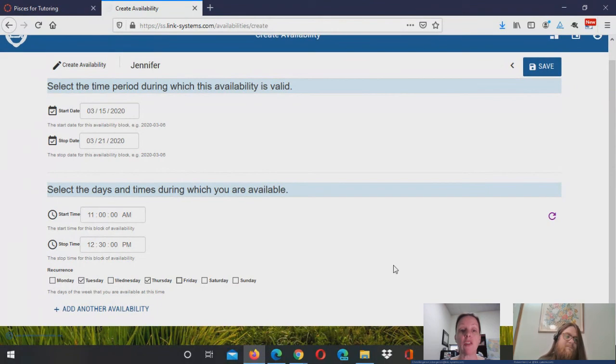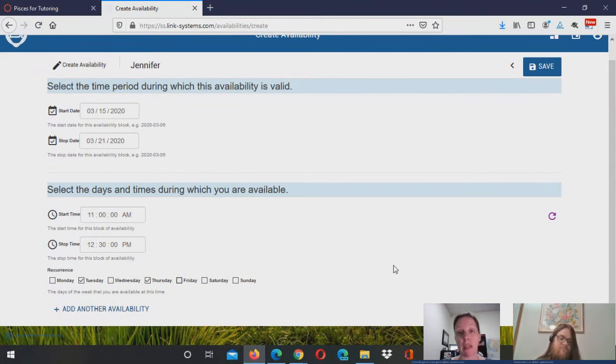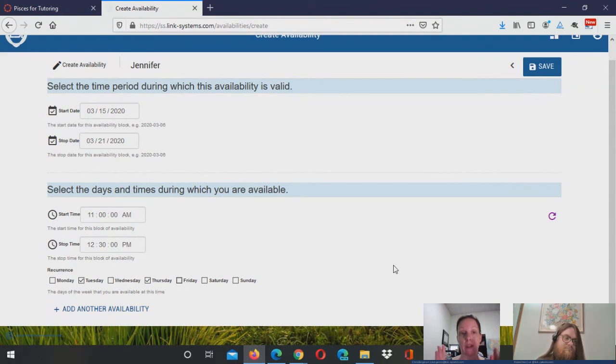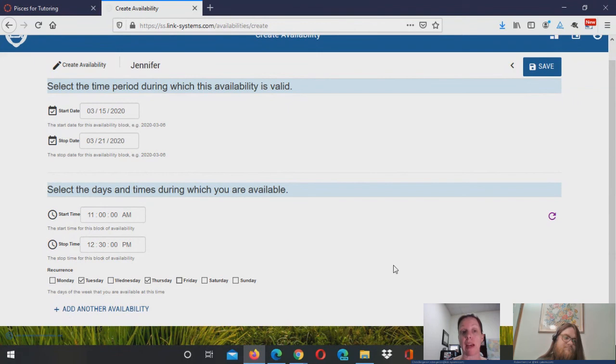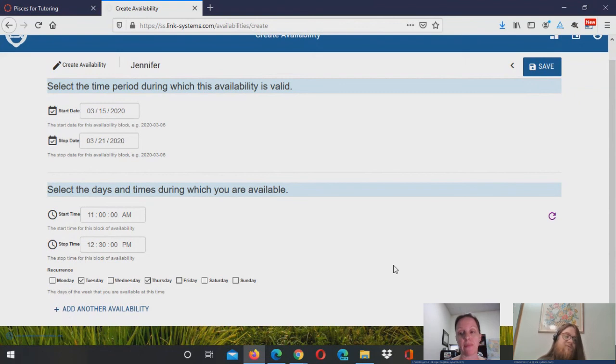Okay. And the school administrator or the tutoring center manager decided that an appointment was 30 minutes long, right? We could change that duration if we wanted to as the group owner. Right.